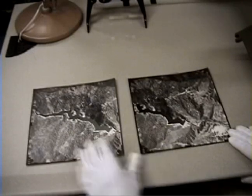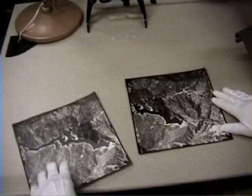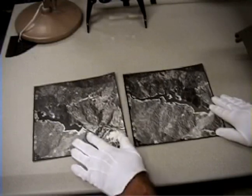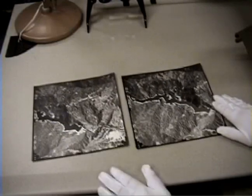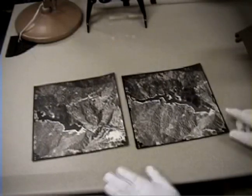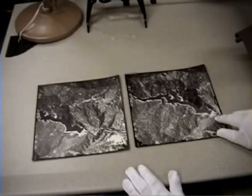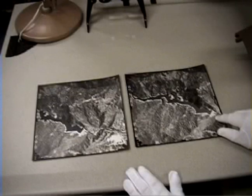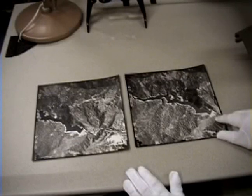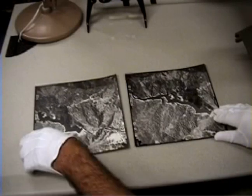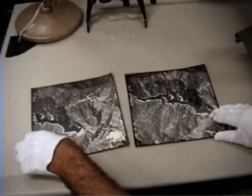If we should have accidentally reversed the photos like this, then when we placed the photos under the stereoscope, we'd end up with negative topography, and you'd know that right away once you got it into stereo.